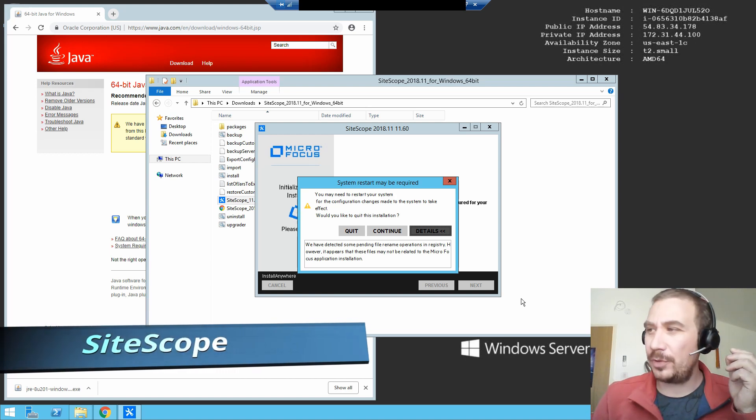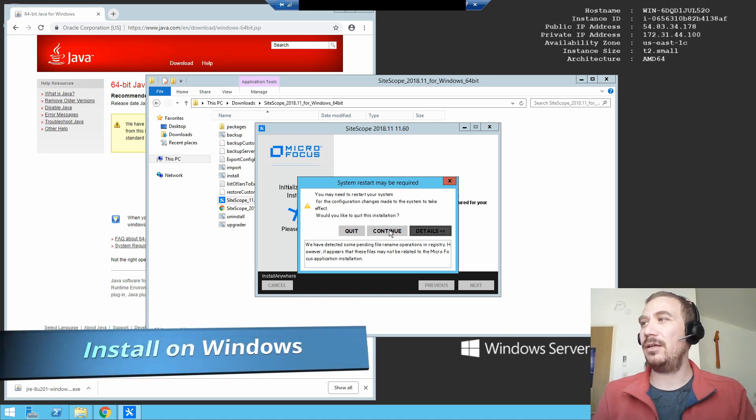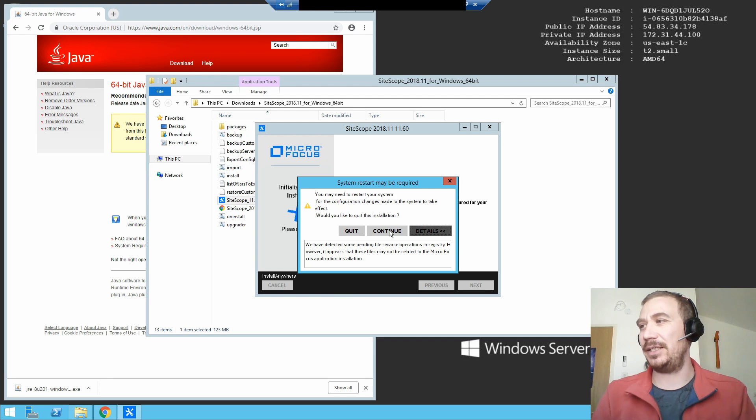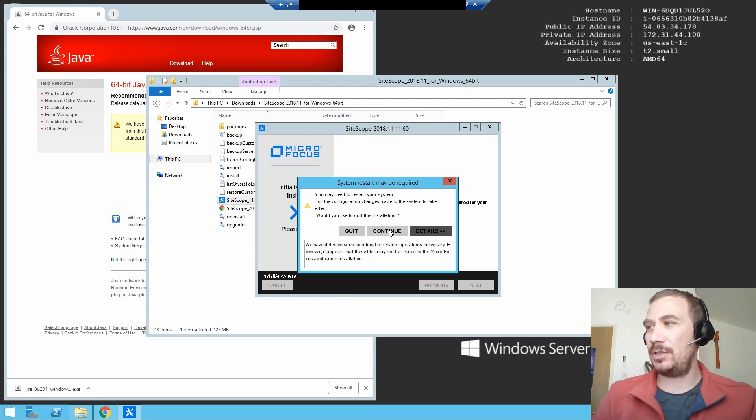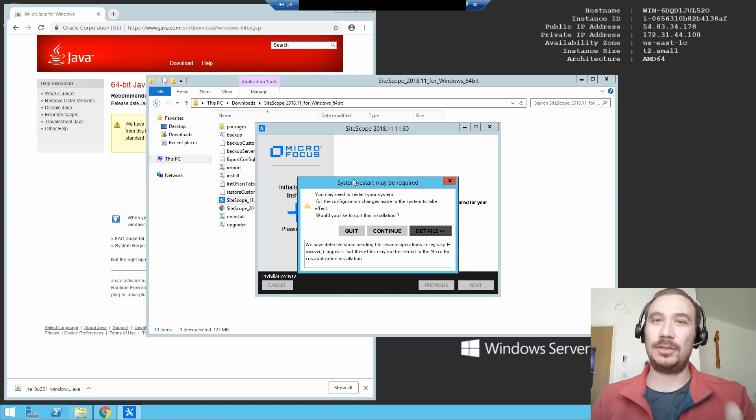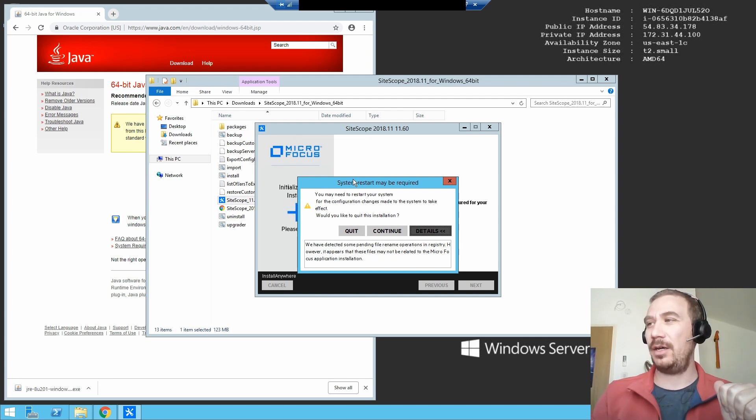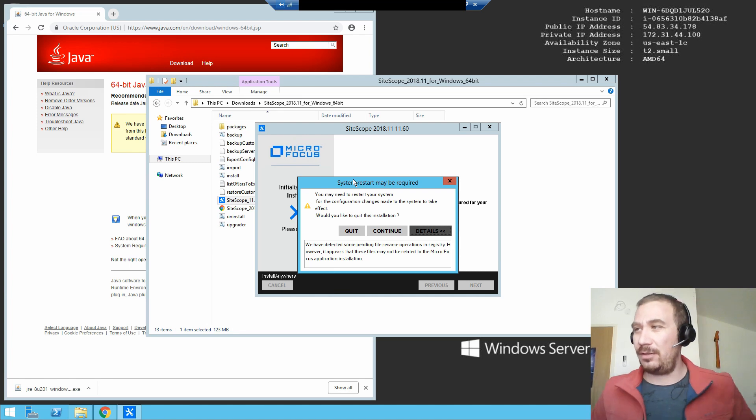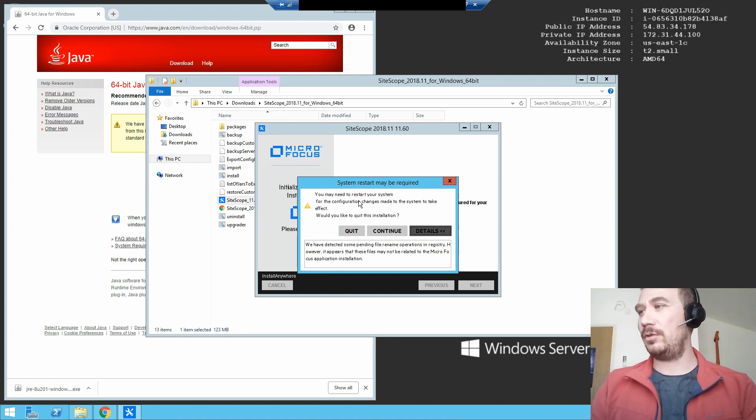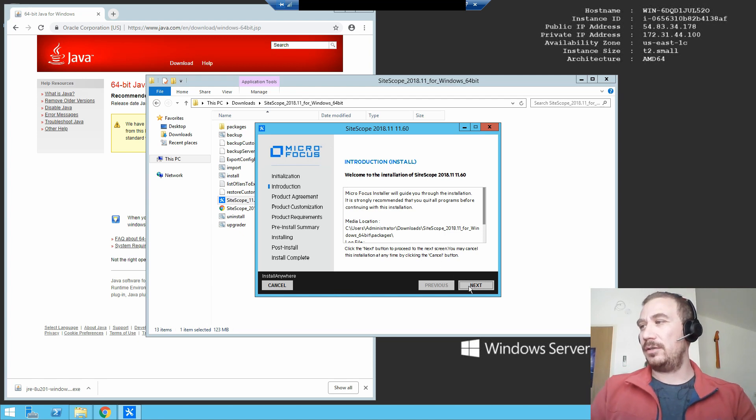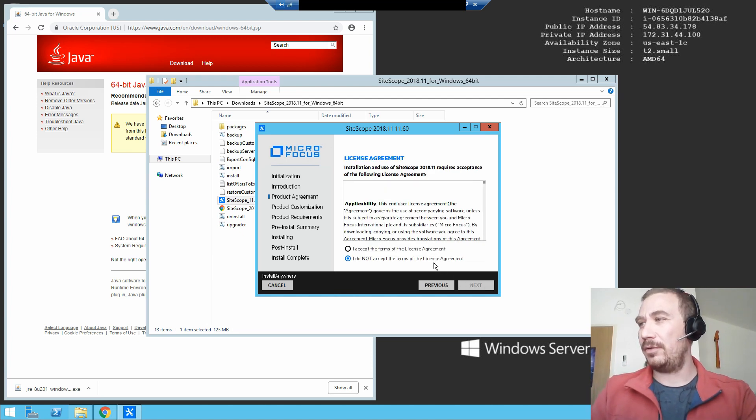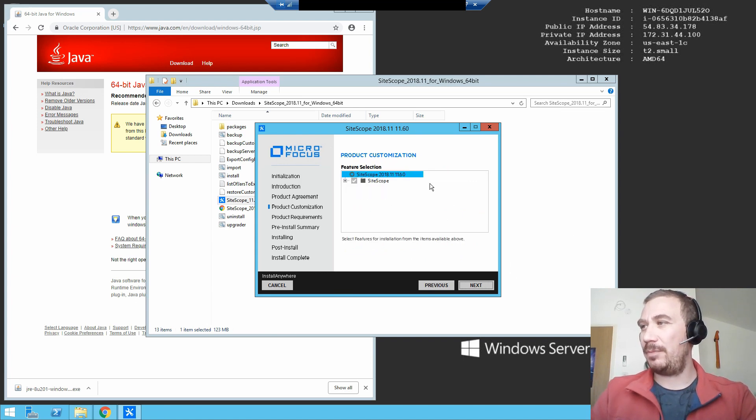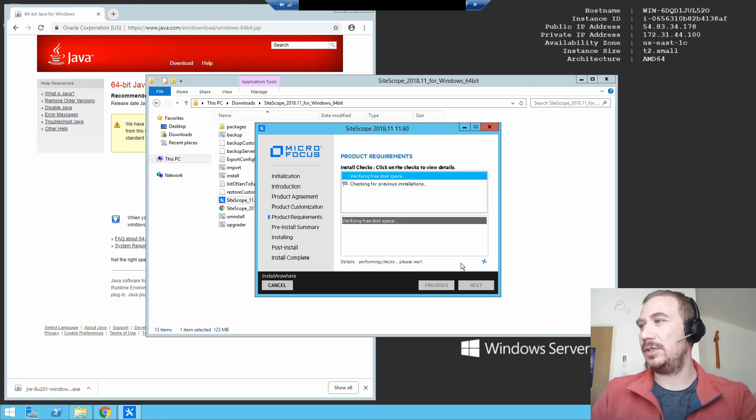Okay, so we are installing SiteScope 11.60 on an AWS machine, which is completely cool. As you see on your screen, it says you did some changes that need the machine to be rebooted. We want to continue or not, and we're like yeah, continue. We don't care about that. We're just talking about getting SiteScope working.